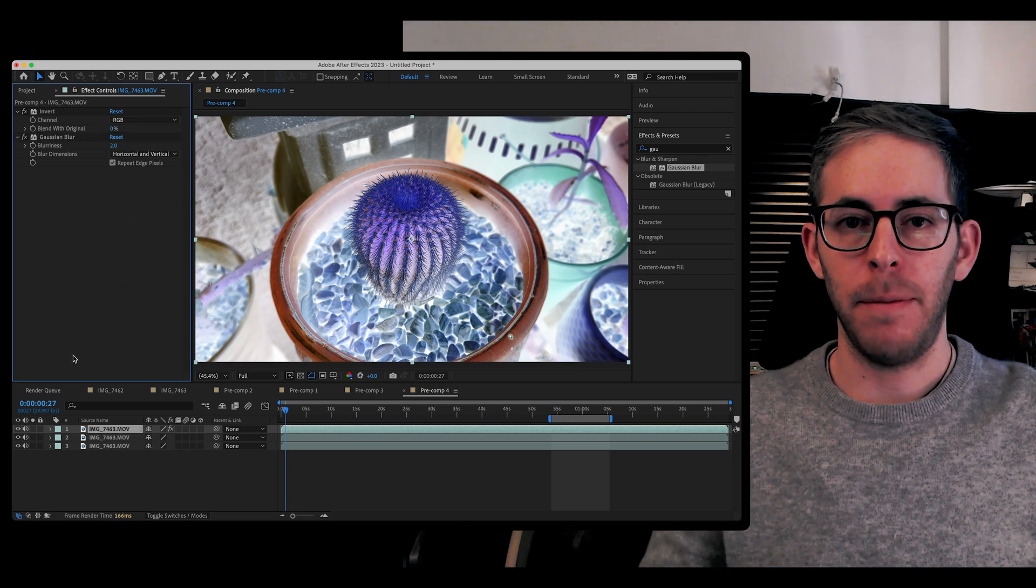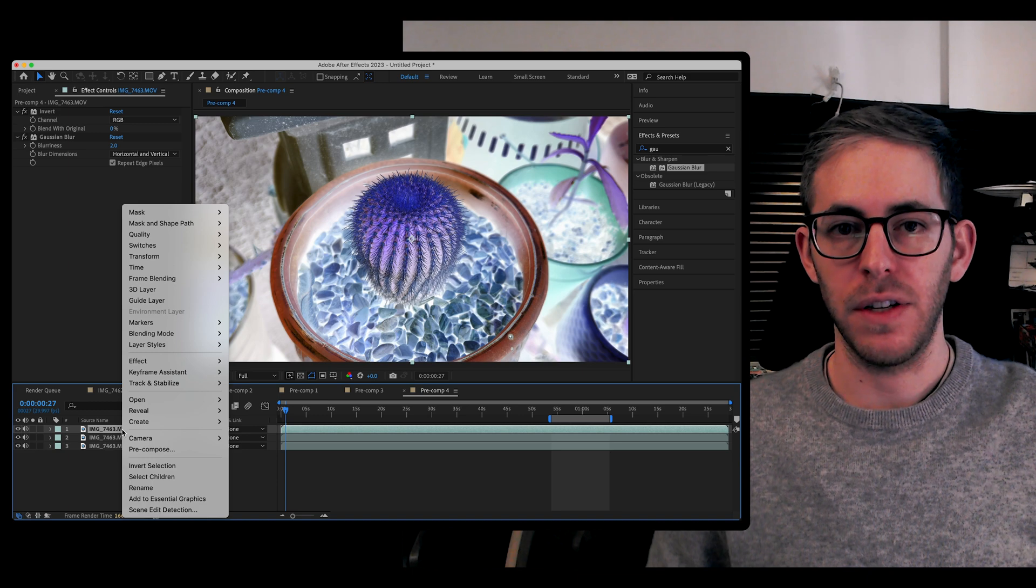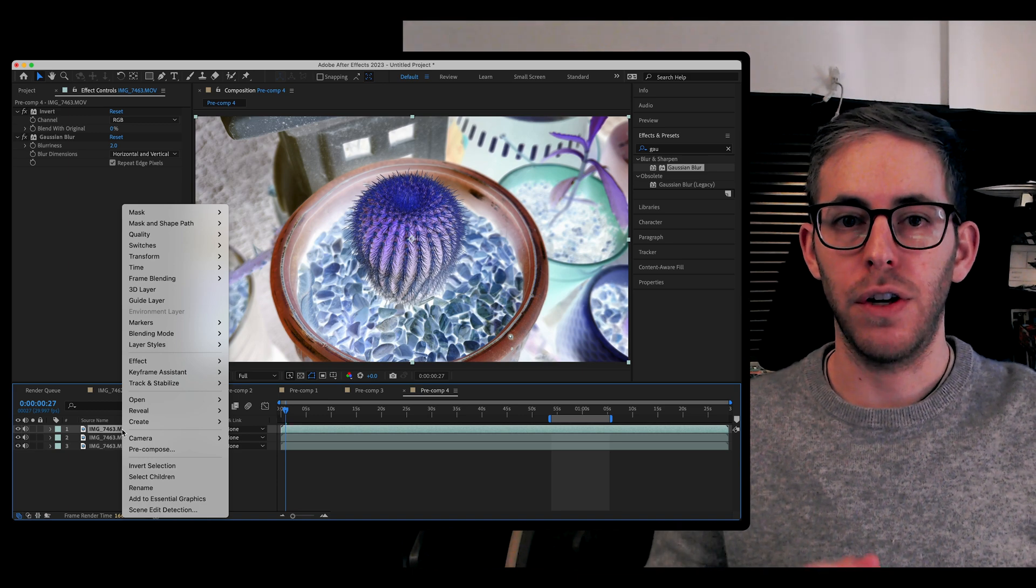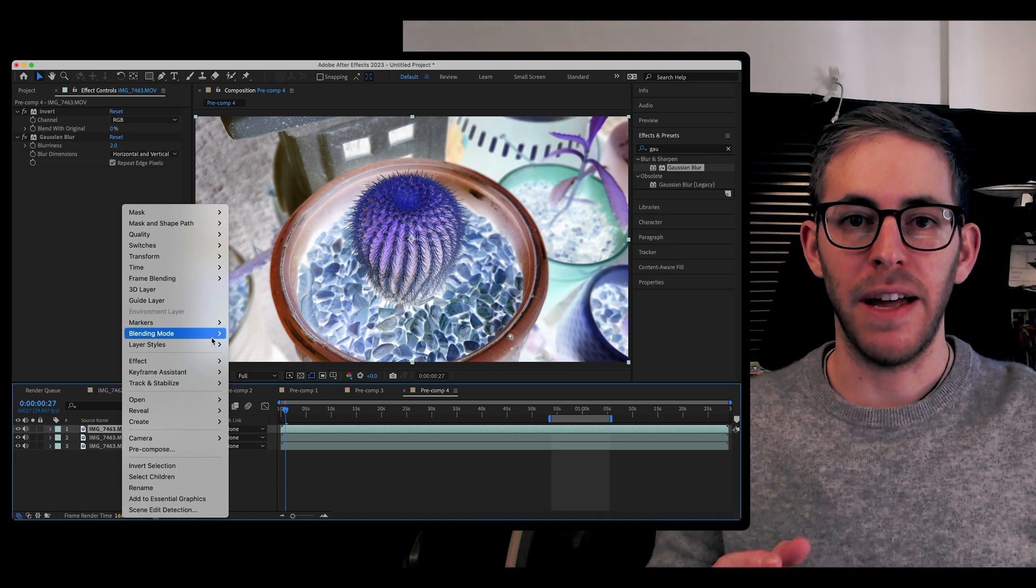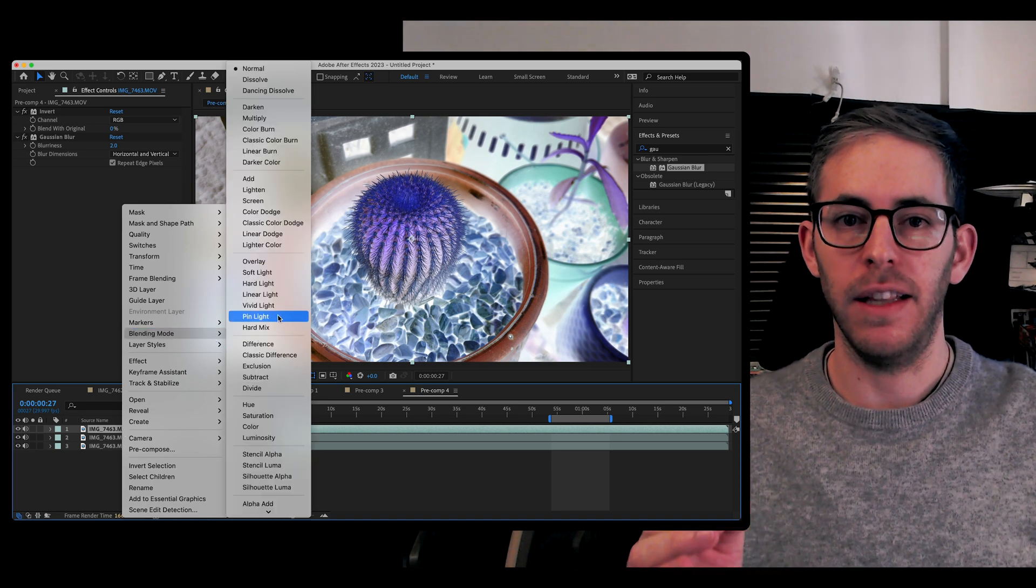That top layer where you put the two effects, you're going to go to Blend Mode, Vivid Light.